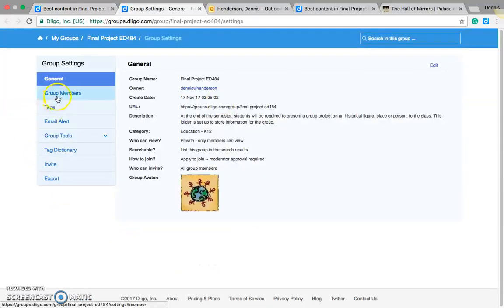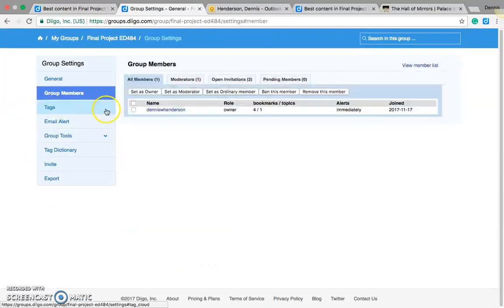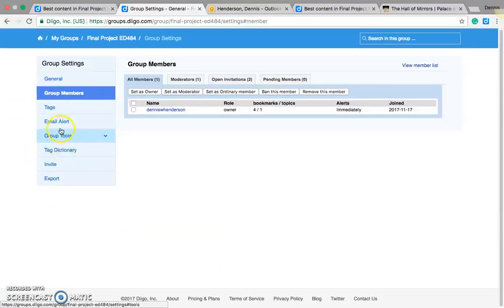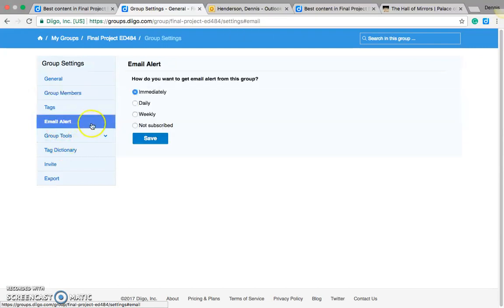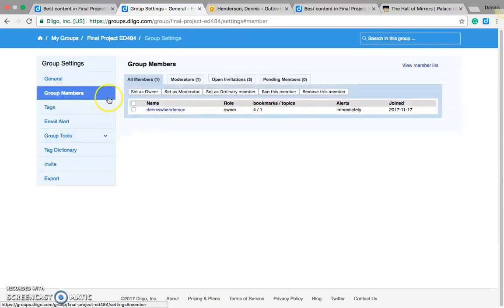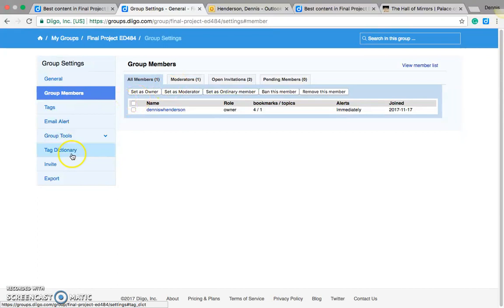You can set up who the group moderators are. You can invite people, you can do email alerts, and then you can get into even more stuff in detail with tags and dictionaries.